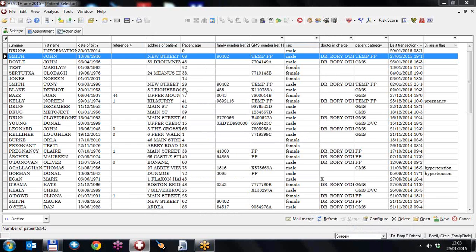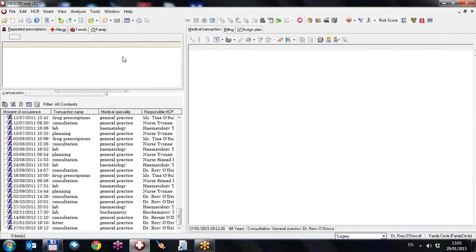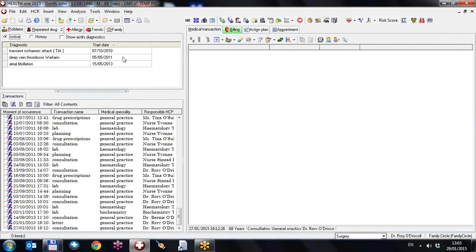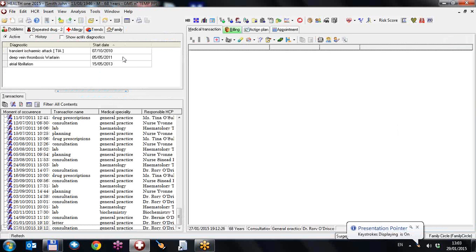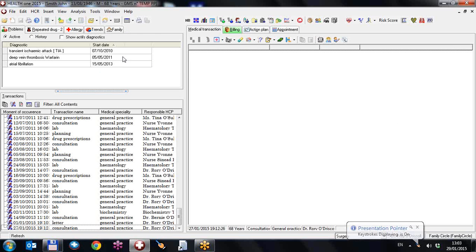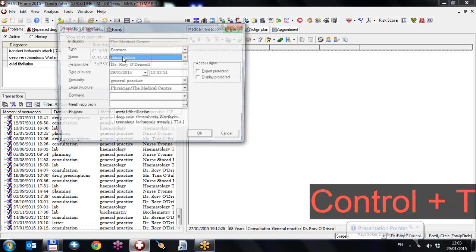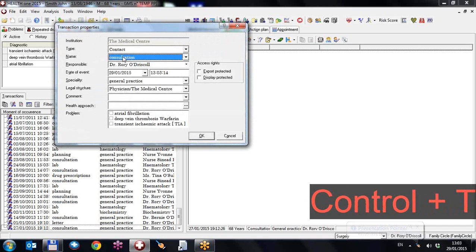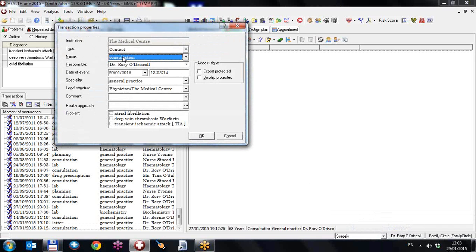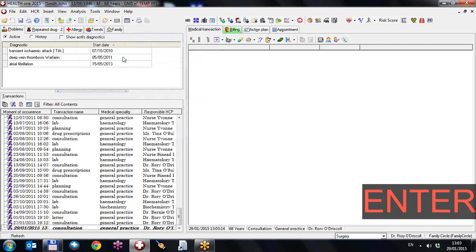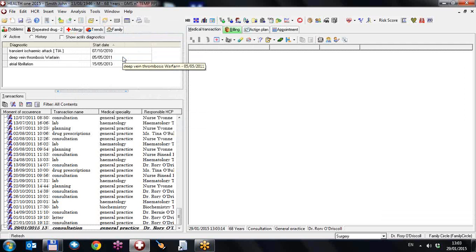I'm going to hit return to bring him up. Now I'm going to do a new consultation using Control and T for transaction. It's a consultation self so I just hit return or enter key. I'm going to bring up a sequence.